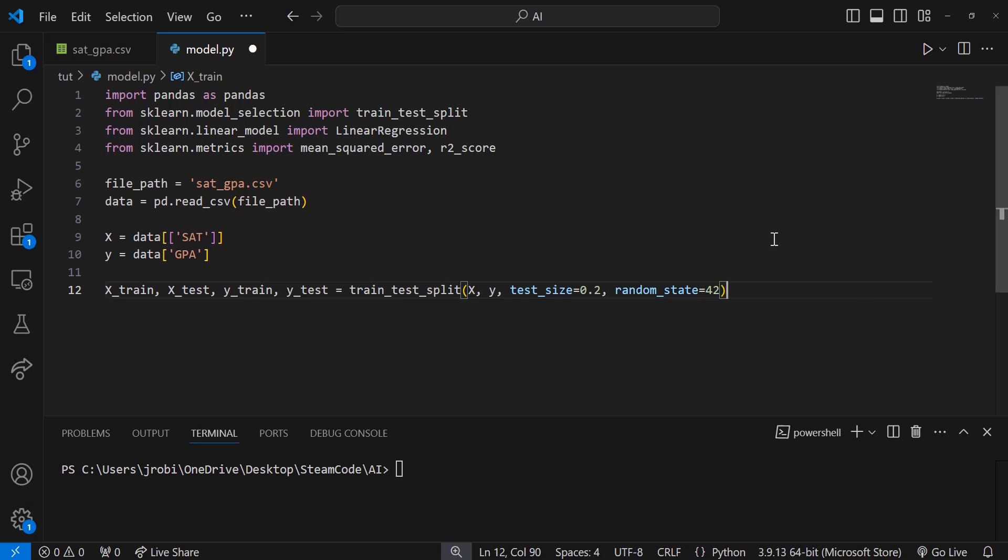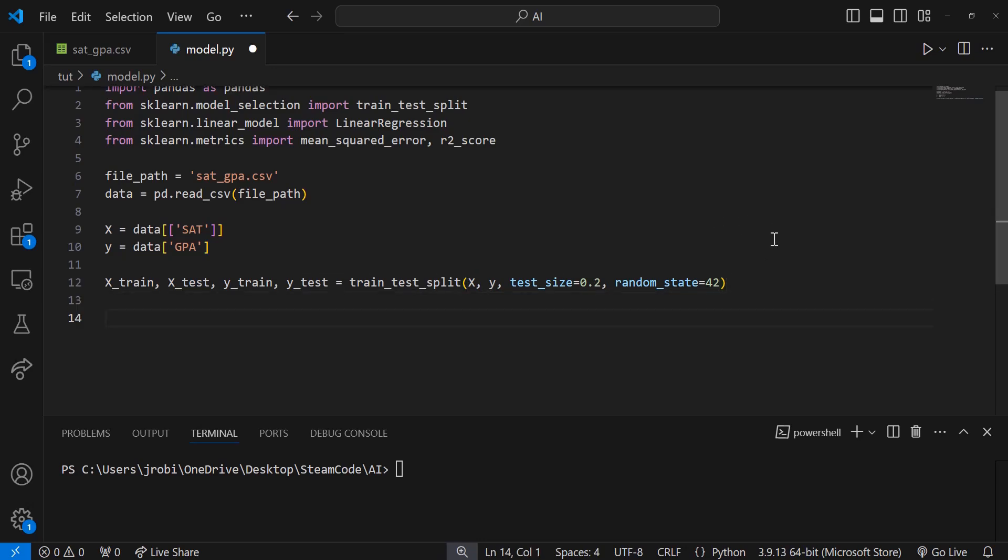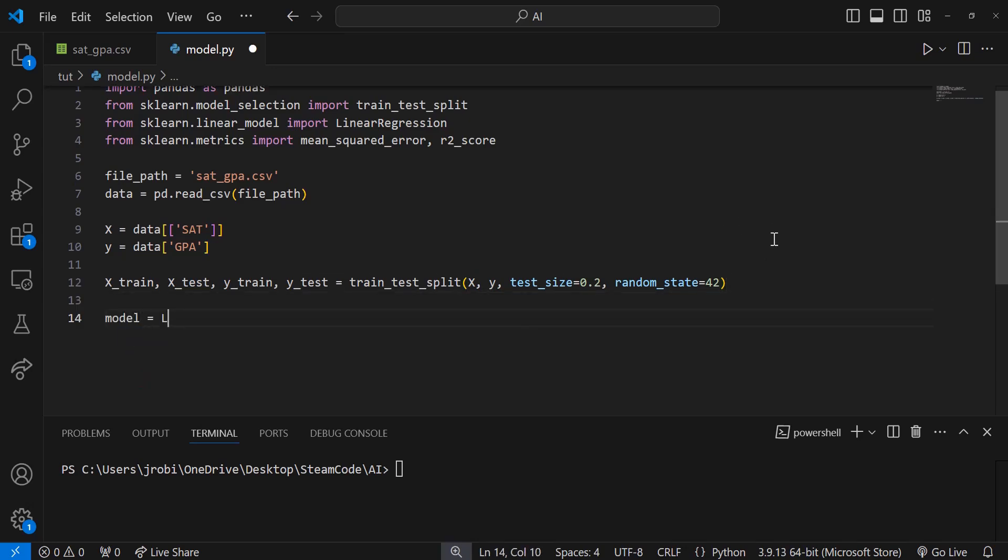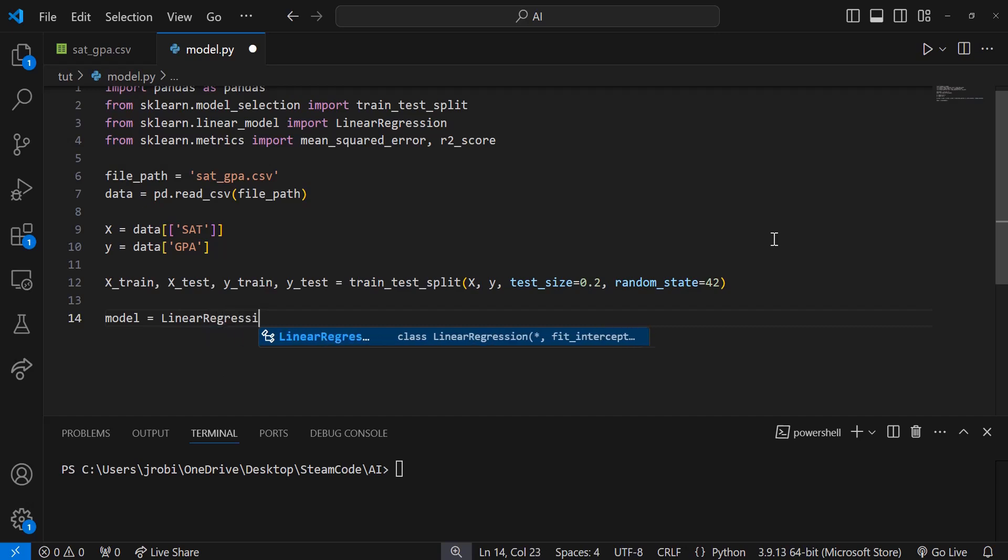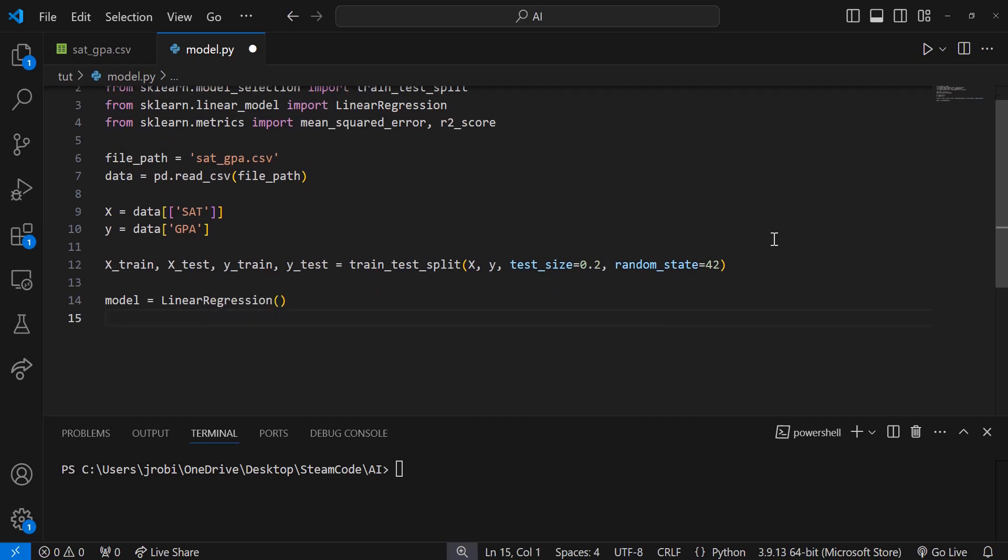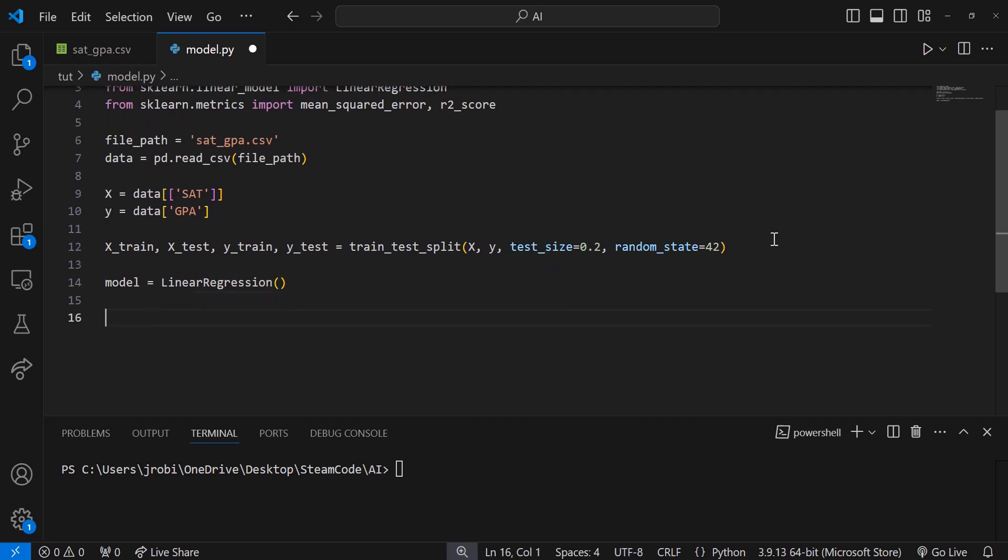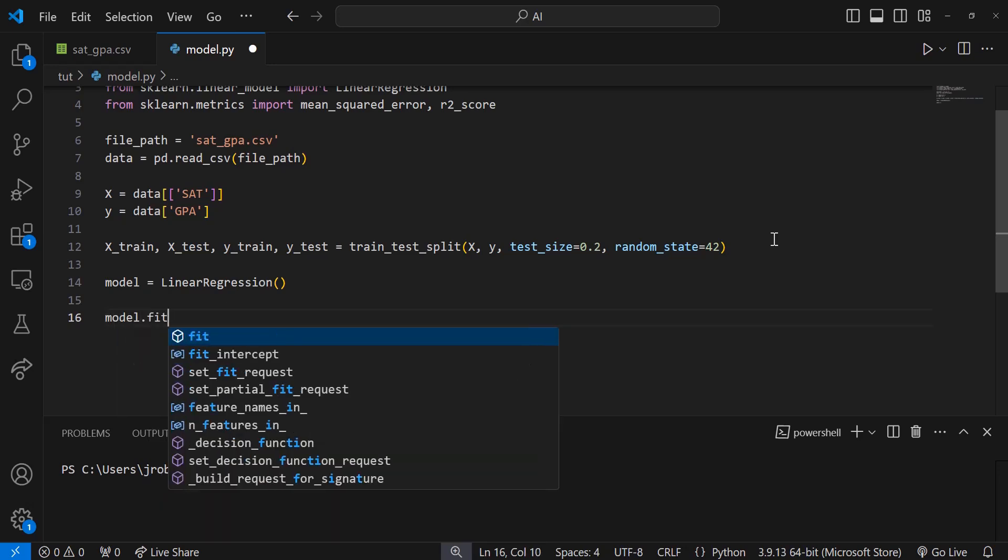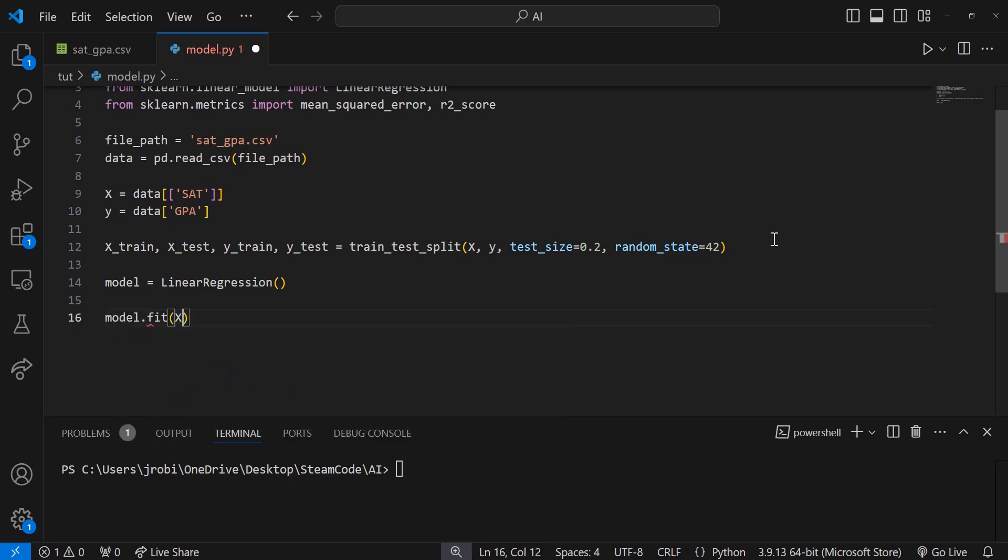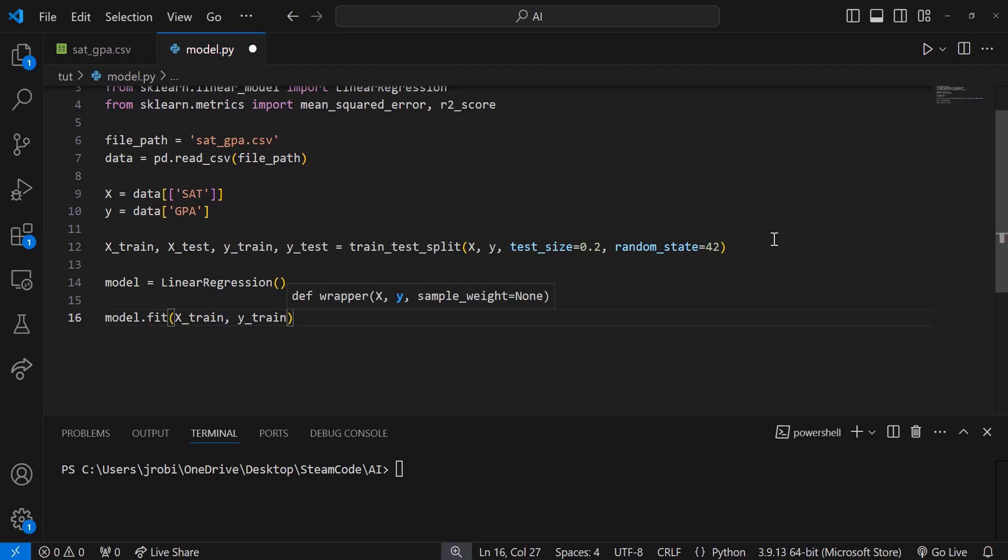Let's create our model. Model equals LinearRegression, that creates a blank slate model. We're going to fit this model to the data that we have. So model.fit(x_train, y_train). We're fitting the feature data to the GPA or target data.